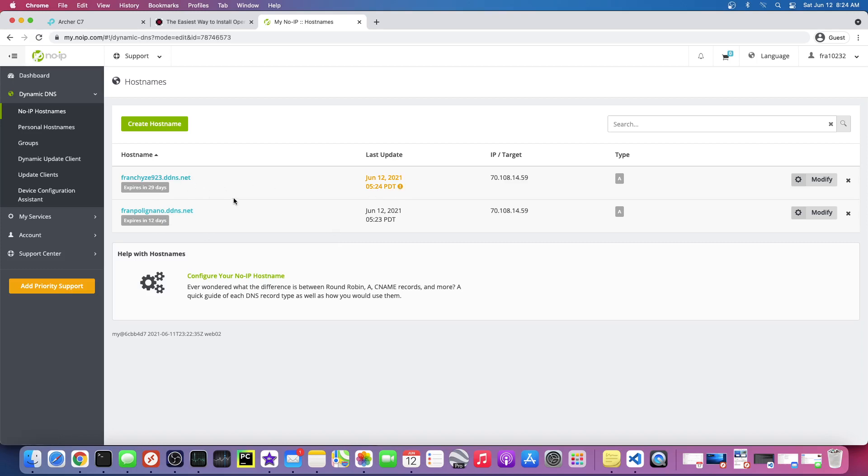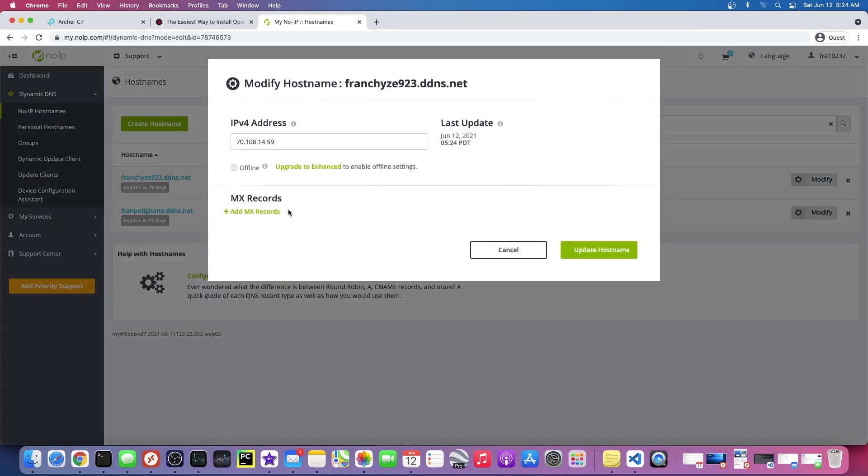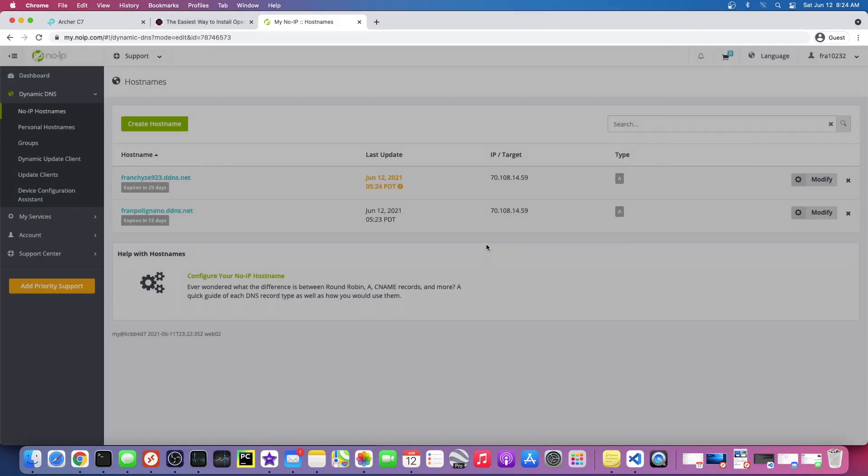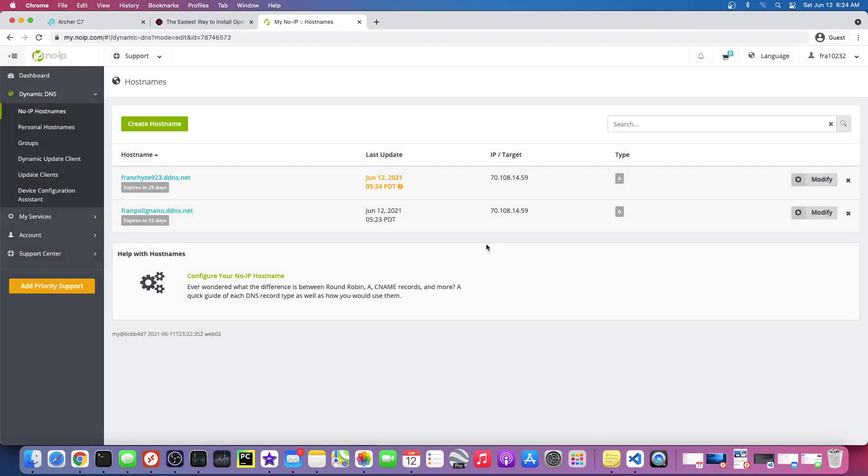I've had no problem with this. You don't have to, like when you get the email you don't have to log into your account, you just literally have to click the email. So this has not been an issue for me. So now we need to, it's running now, but we need to...